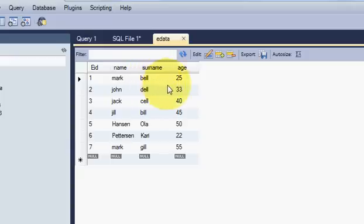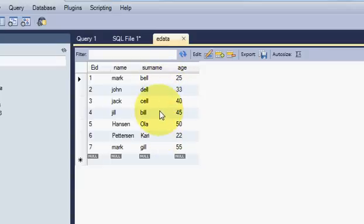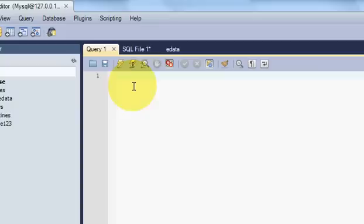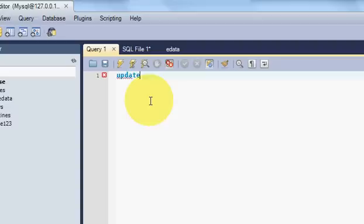Here you want to update the age or name or surname. How can you do it? I will show you. For that you need to go to your query tab and write here UPDATE and your table name.